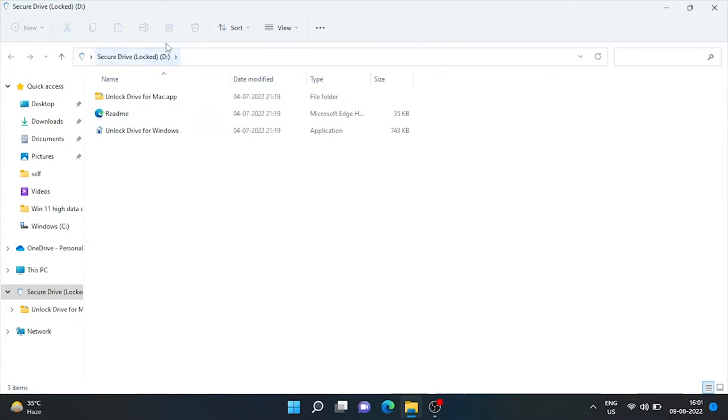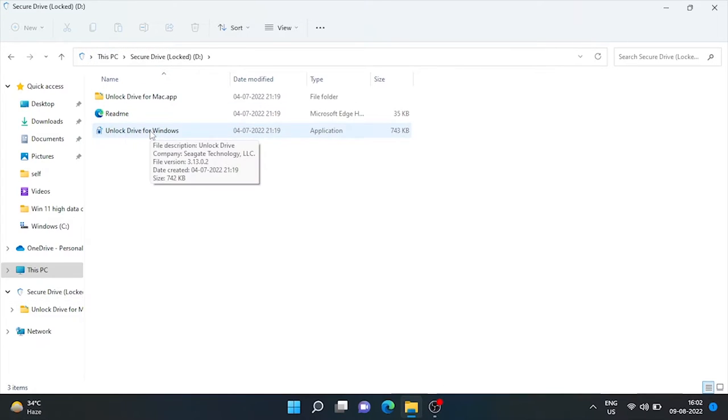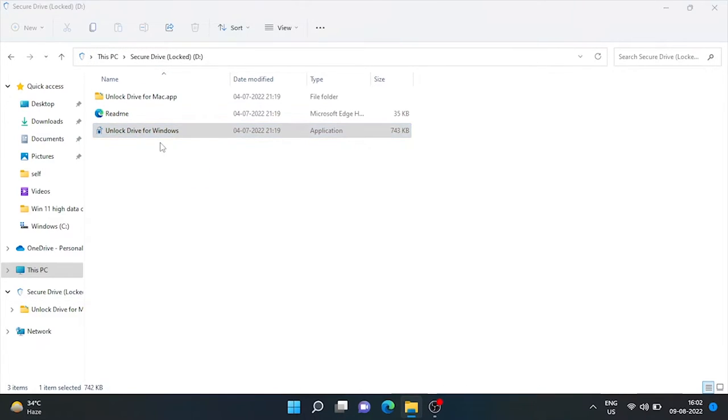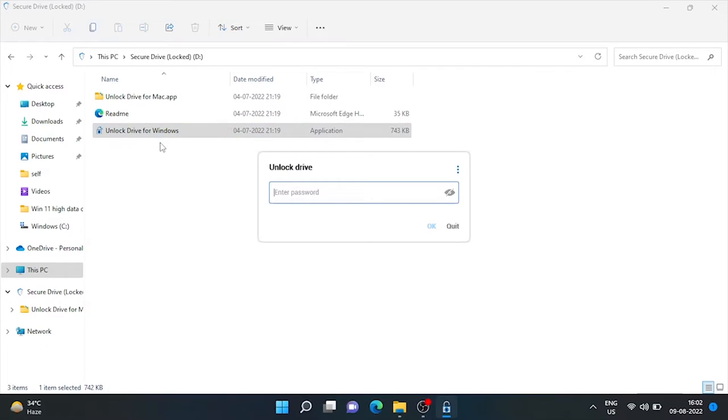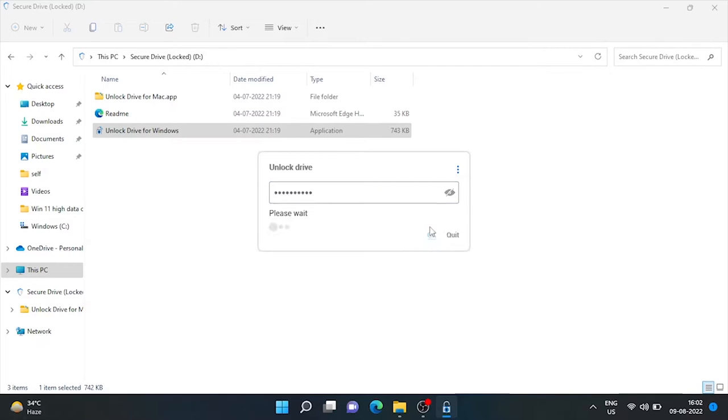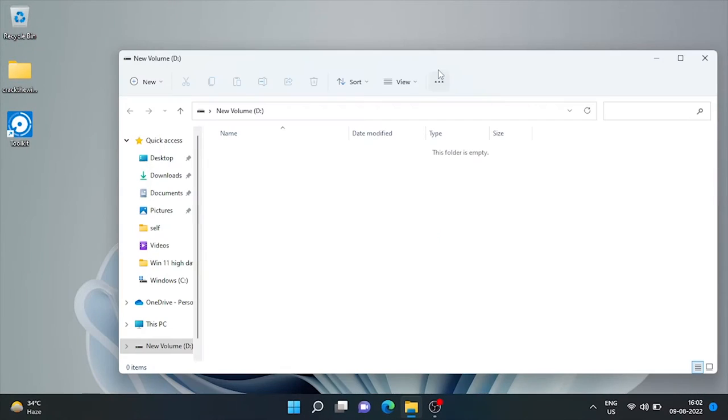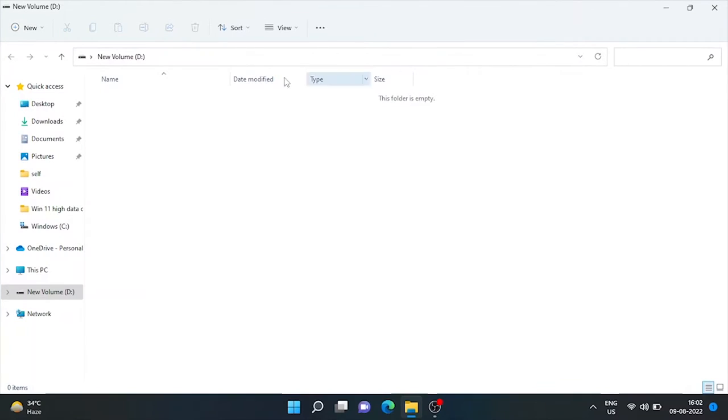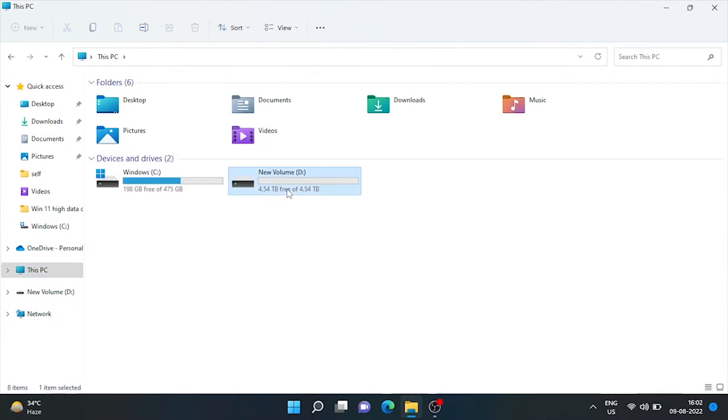Here you can see secure drive lock. We can unlock it from here. Let's put the password. And it's unlocked now and ready to use.